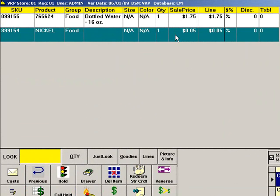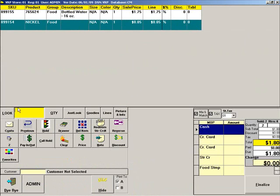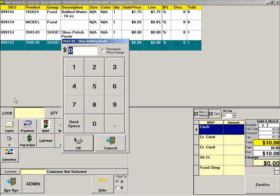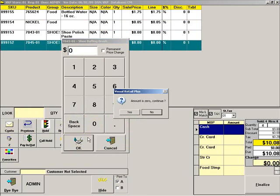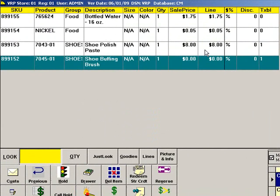A different application might be a free giveaway. If you want to give a customer a free brush when he purchases a can of shoe polish, the additional item can be entered with a sale price of zero dollars. This will prompt the cashier to add the item. As you can see, the brush has been automatically added to the sale.